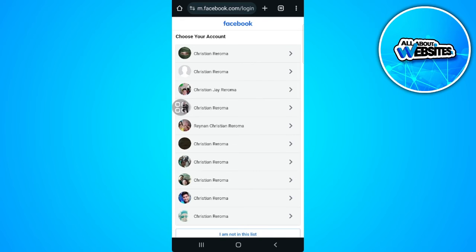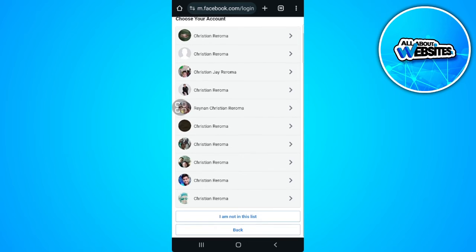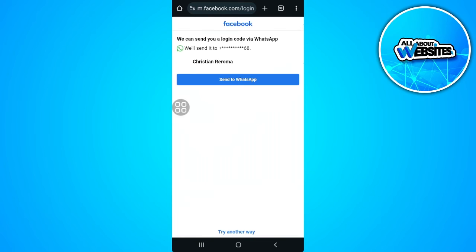Now from here, simply search for your account. I'm going to tap on this. Now as you can see, we can send you a login code via WhatsApp, but you don't have access to this, so tap on 'try another way.'